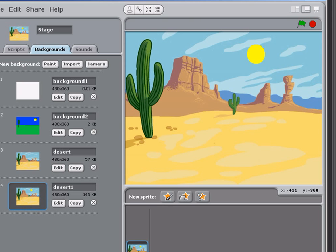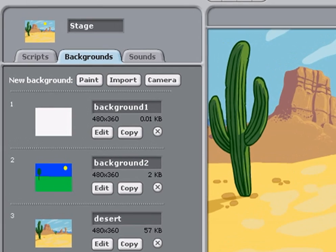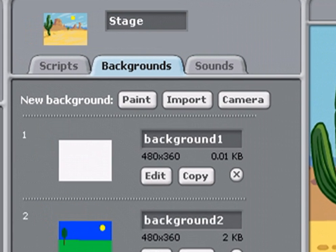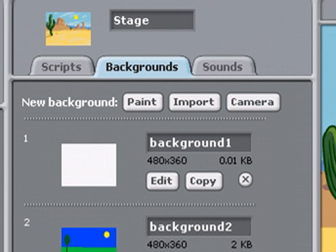Finally, if you have a webcam or some other camera installed on your computer, you can click on the Camera button and capture a snapshot, and that will be included as a background.